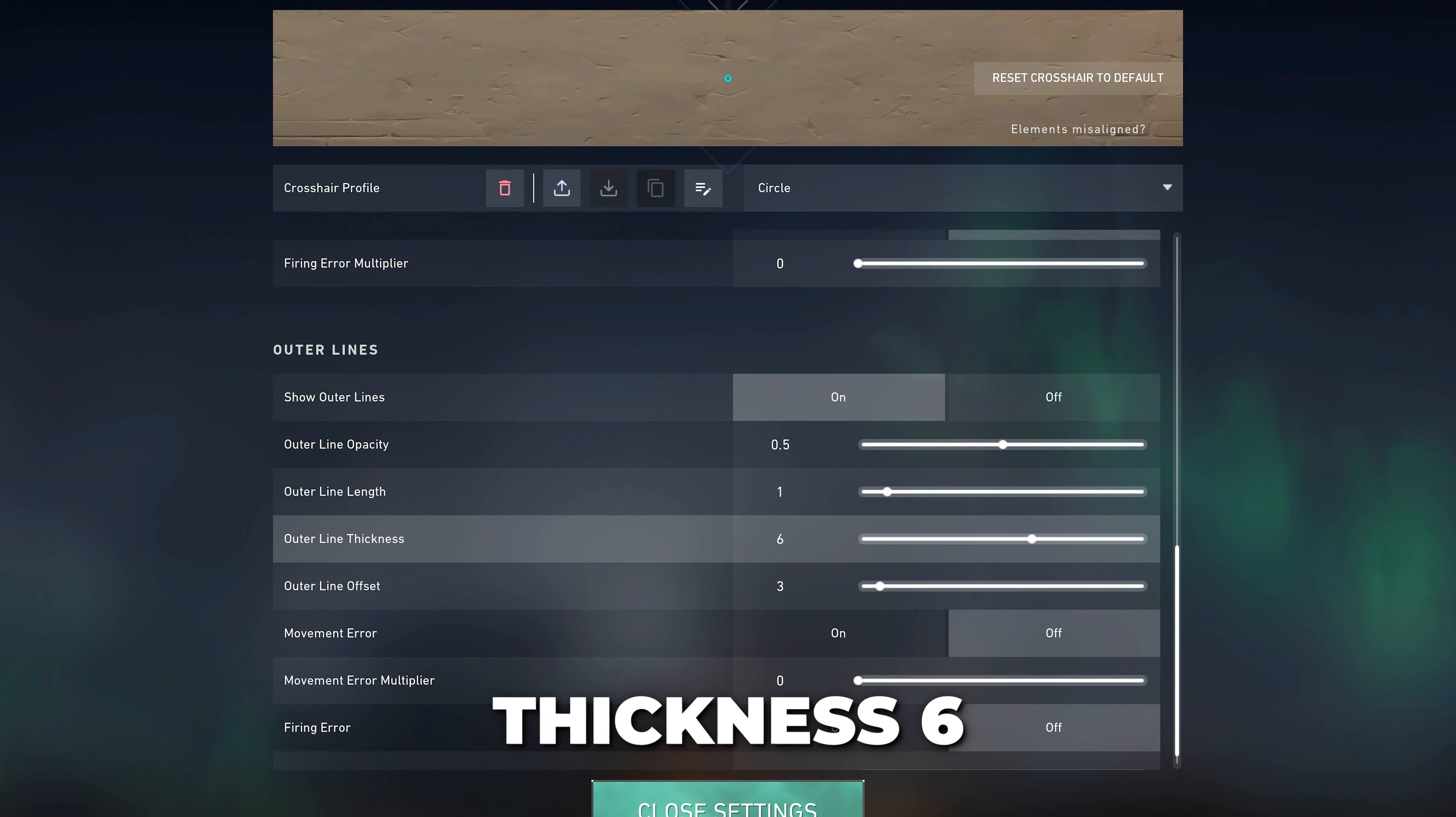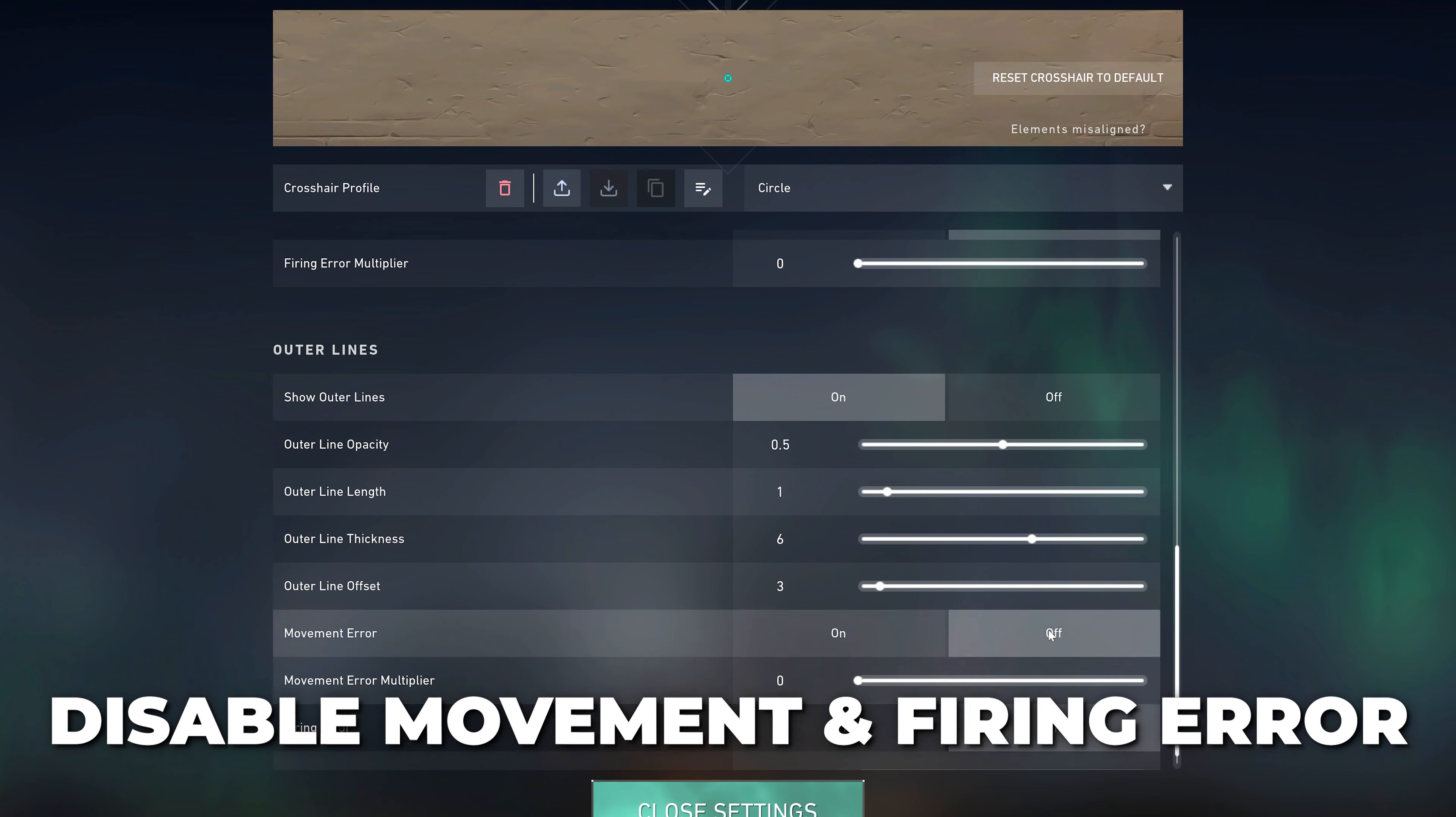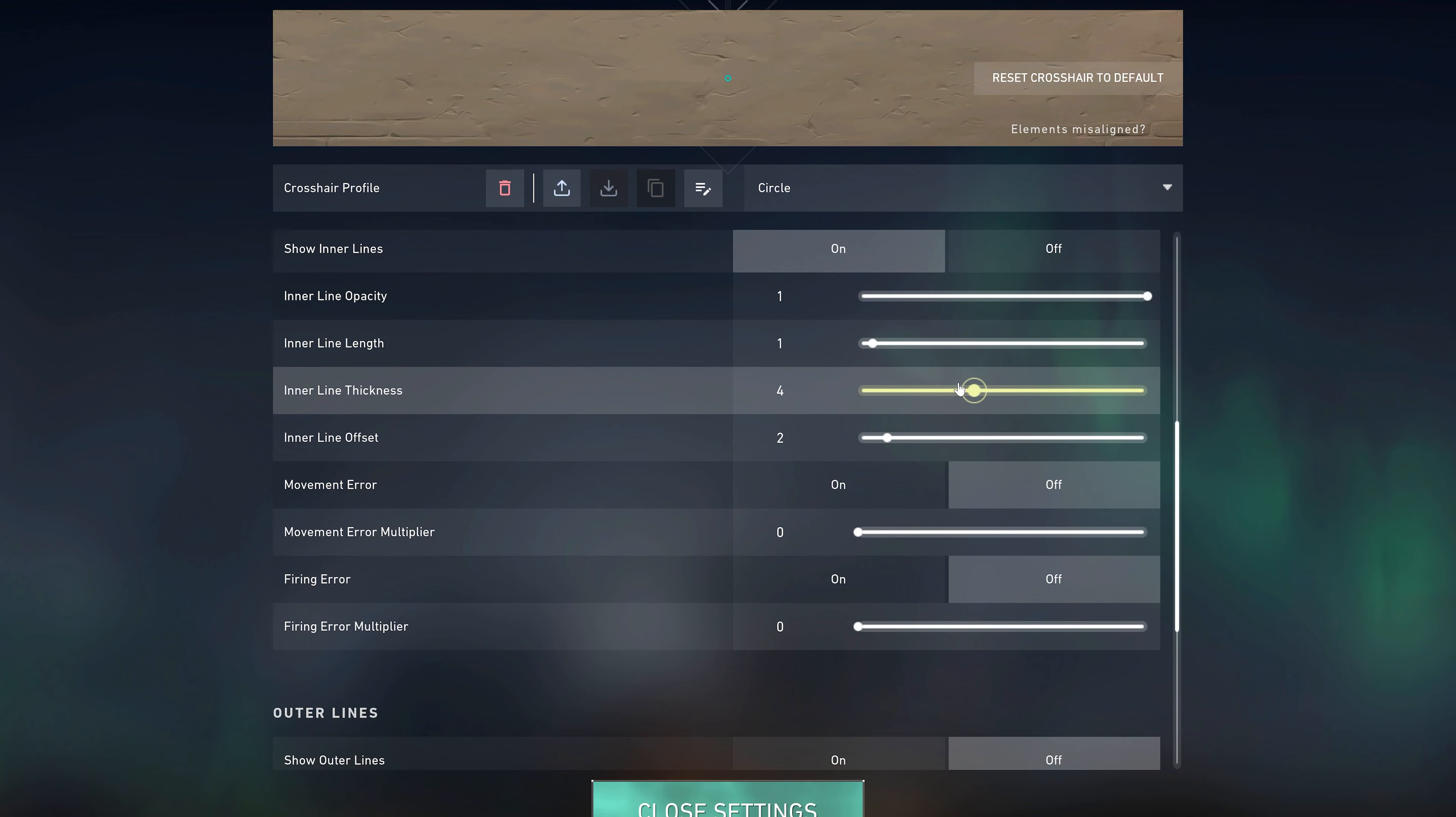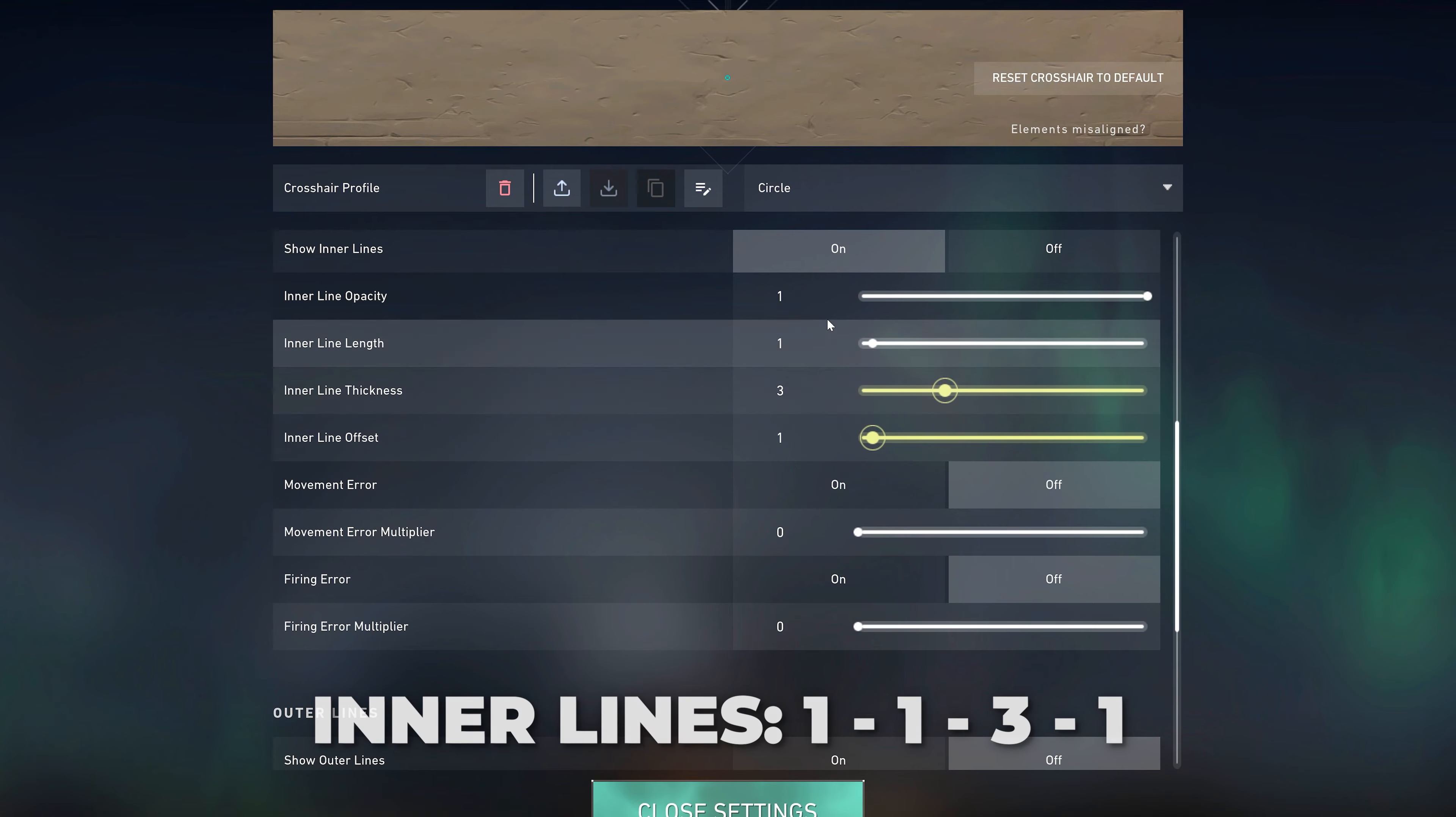For a smaller circle, disable the outer line options, then head up to the inner line settings. Use 1, 1, 3, and 1. Your circle crosshair will now be set up.